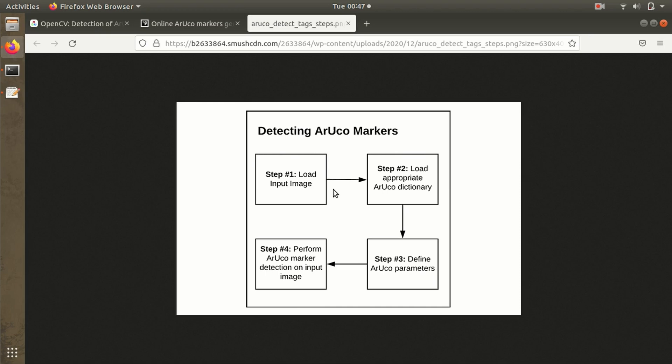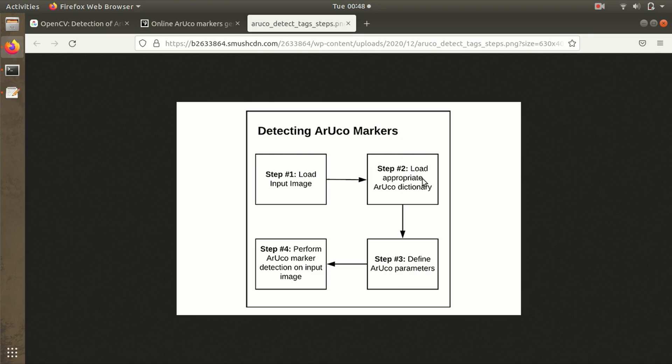The second step is appropriate ArUco dictionary. We have to be very specific while using the dictionary. If you're going with 5x5 bits of matrix and you want to detect 4x4, that won't be possible. We have to be specific with what we're mentioning in the code.